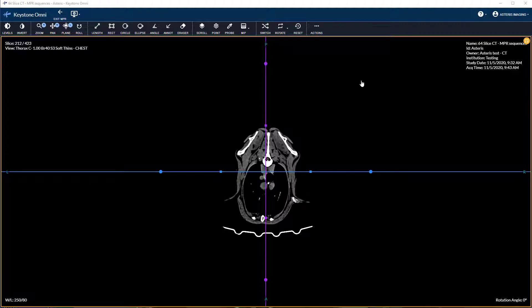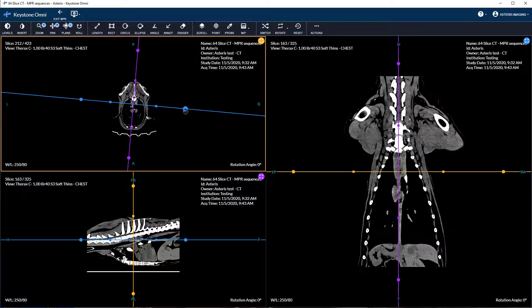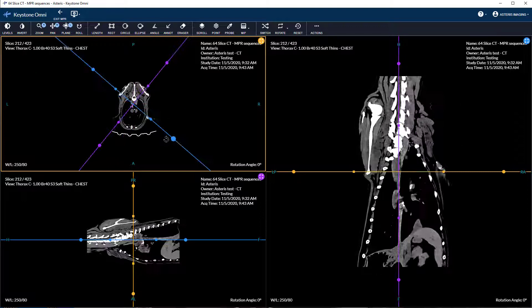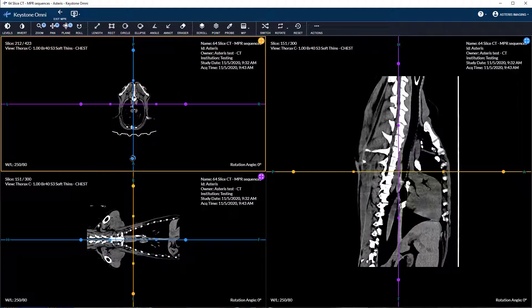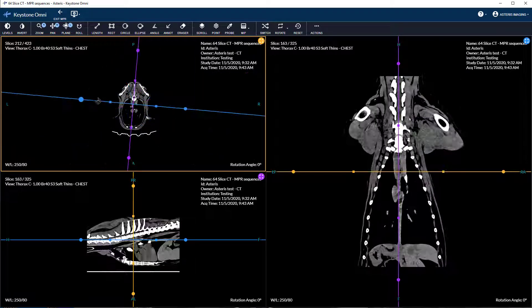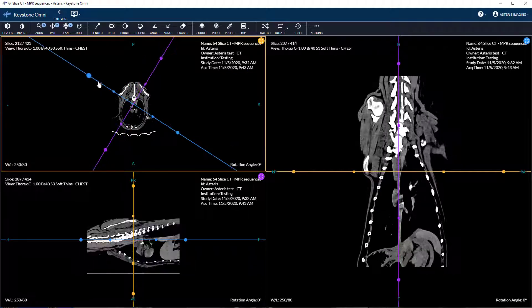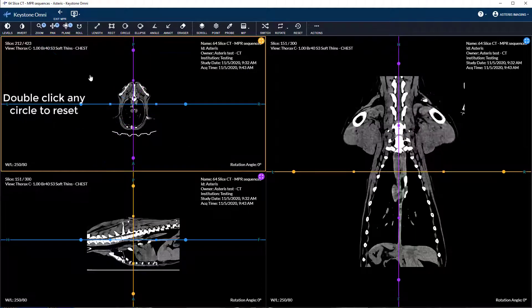To rotate any given axis, click and drag any of the available circular handles. Both respective planes will rotate simultaneously. Double clicking any of the circles resets the axes to their default position.